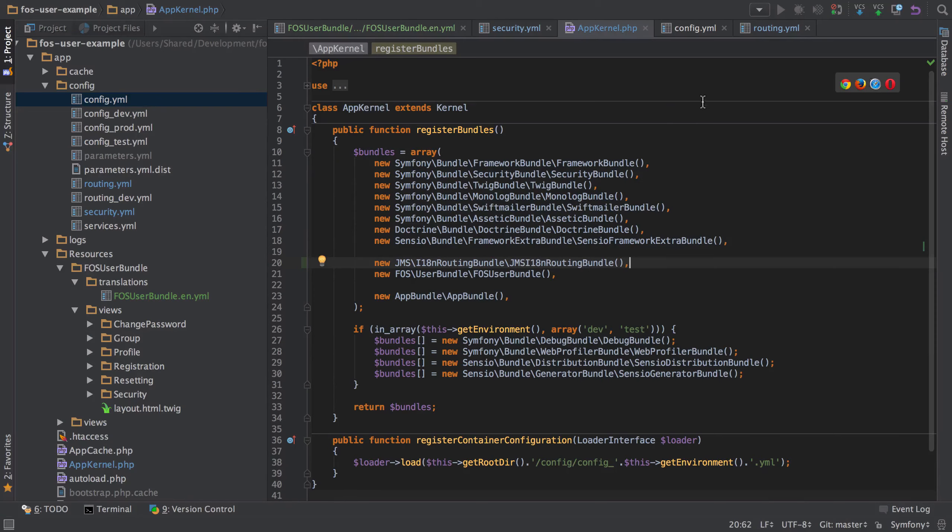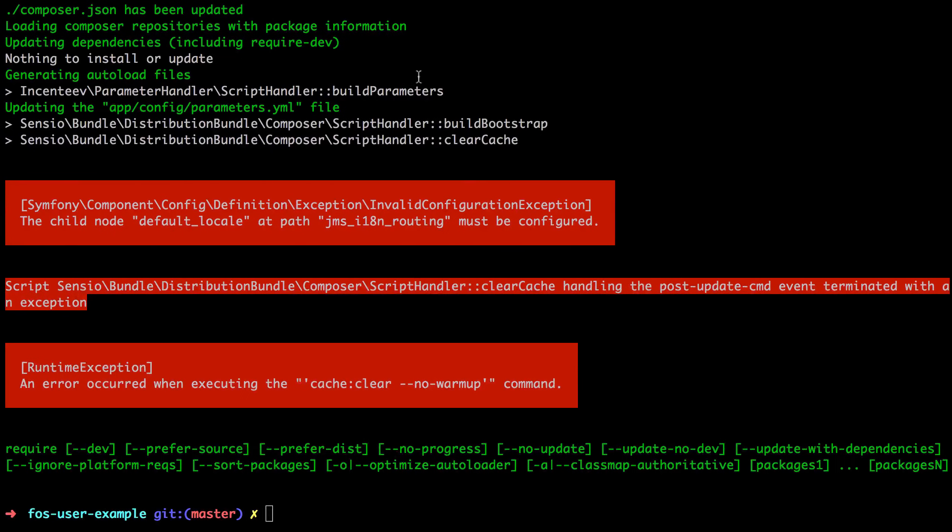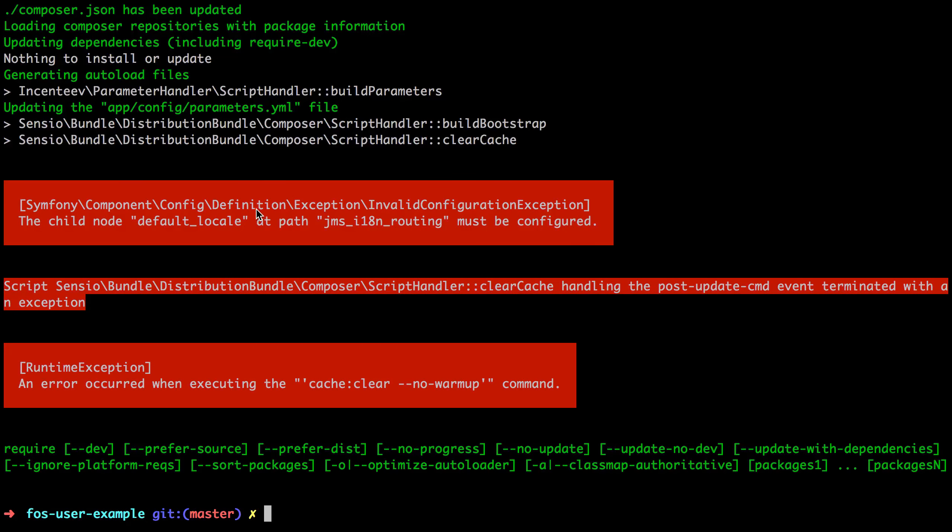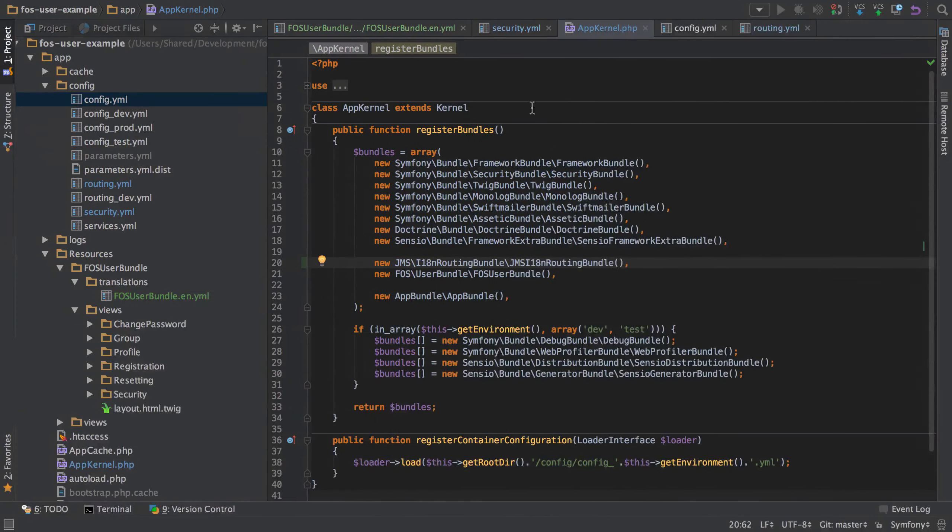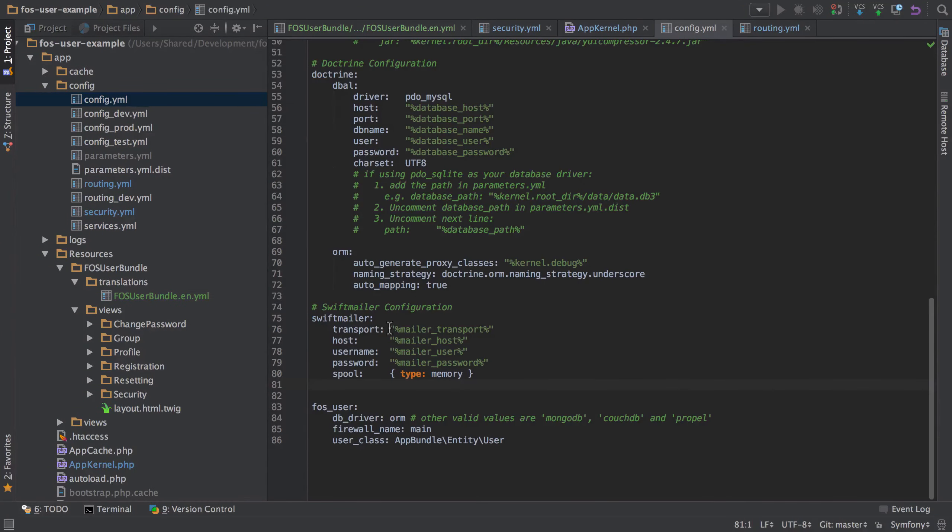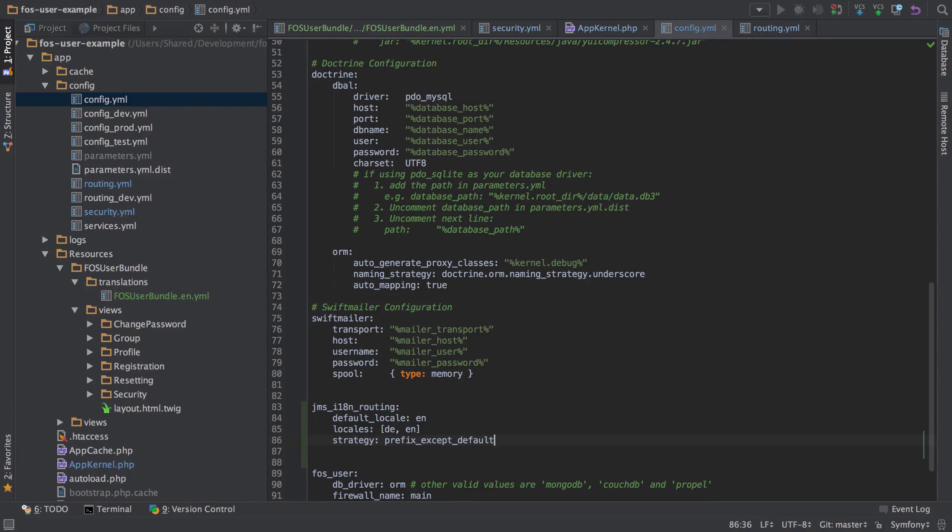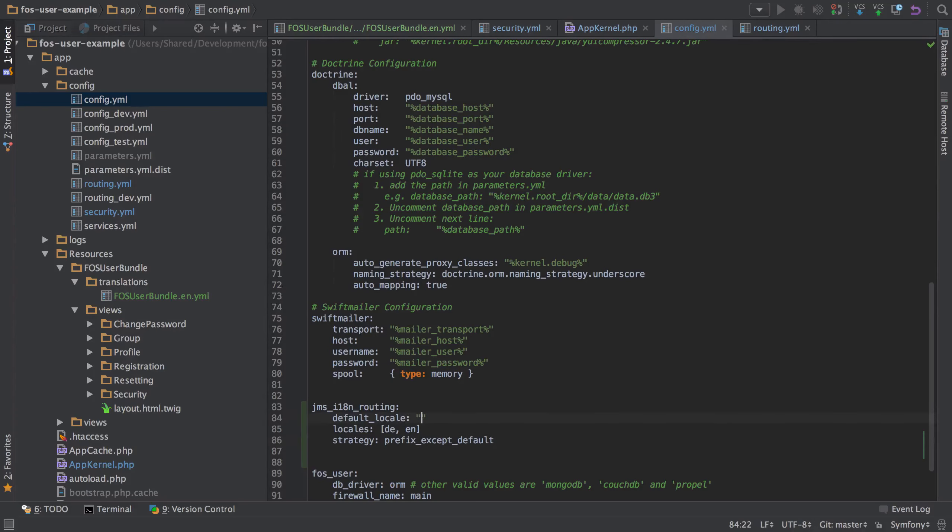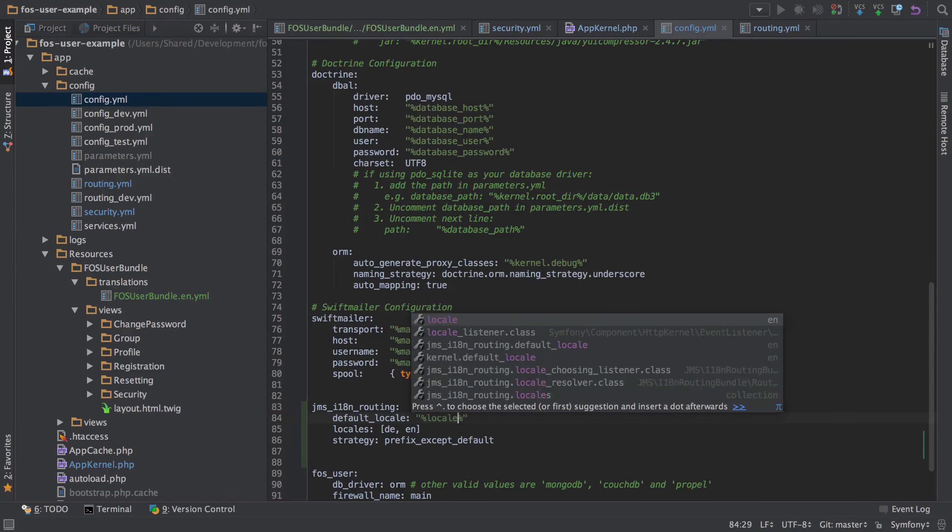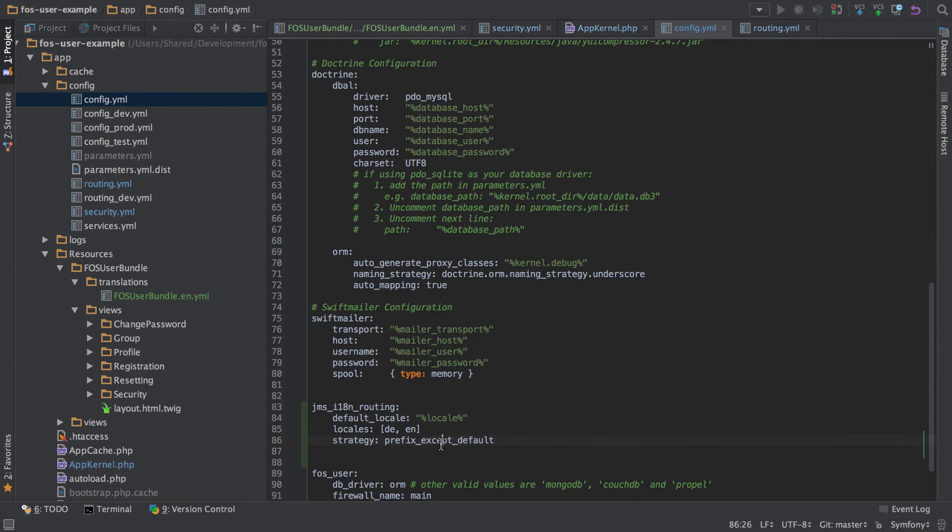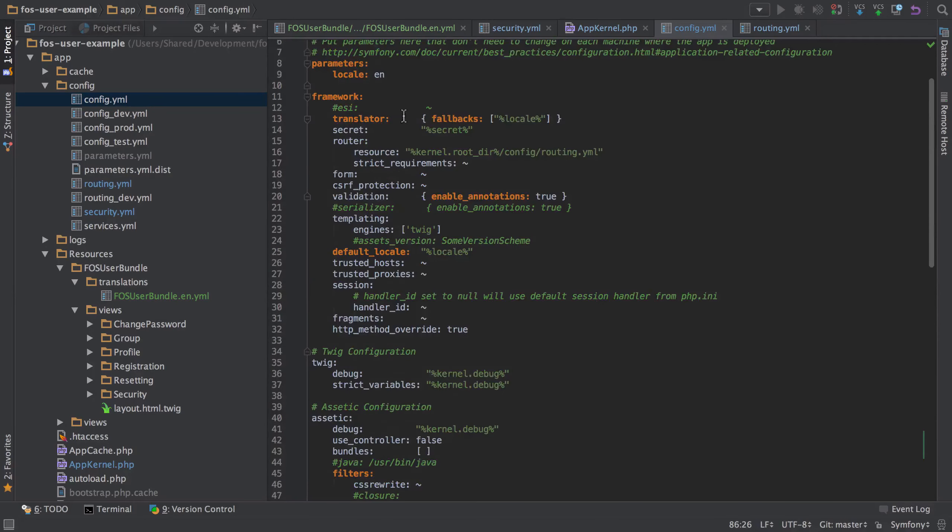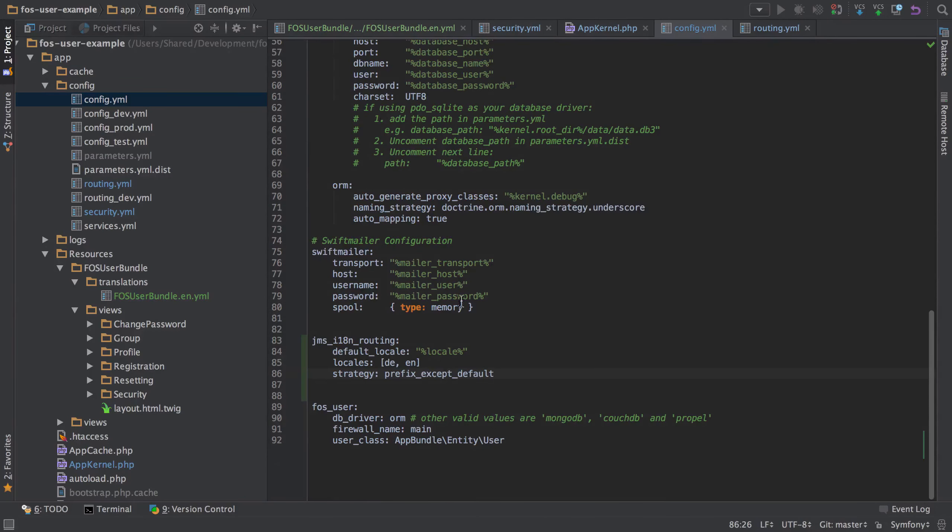So I've gone ahead and set up the bundle. I've just set it up inside app kernel. As I say, I'm sure you're aware of how to do that. And I've also done the require statement. Now it's blowing up because I've taken out the config. But if we go into our config YAML and just paste in the section from JMS I18N routing documentation, I'm just going to change this up just a touch, just to swap that over to say our locale. And that's just pulling out from that top parameter there.